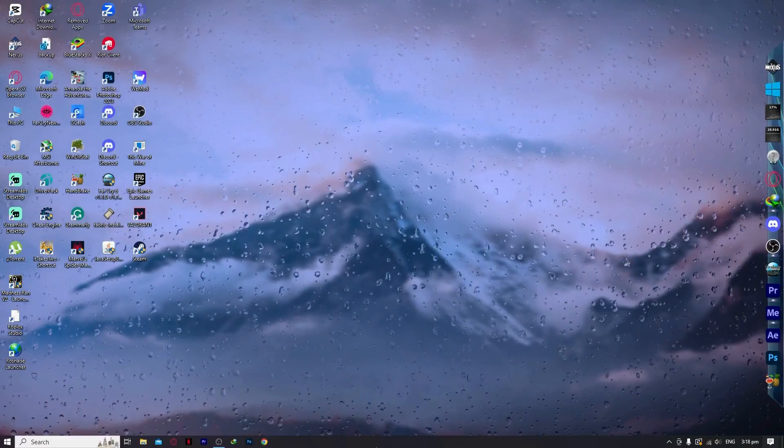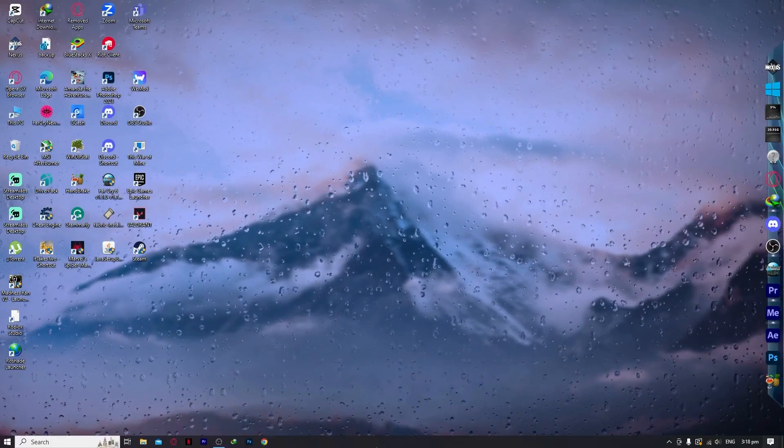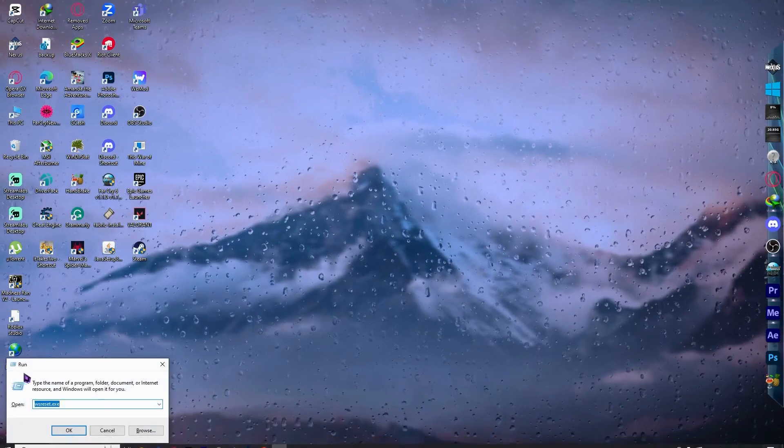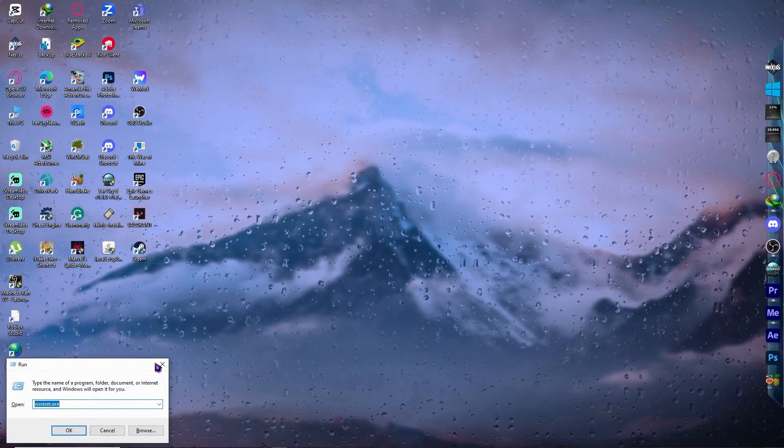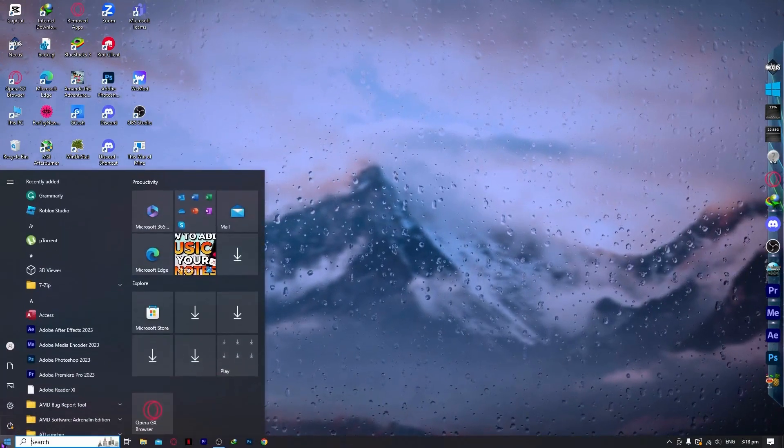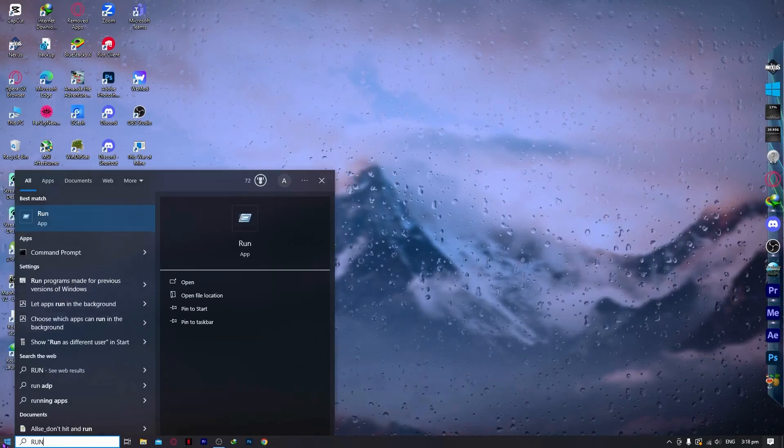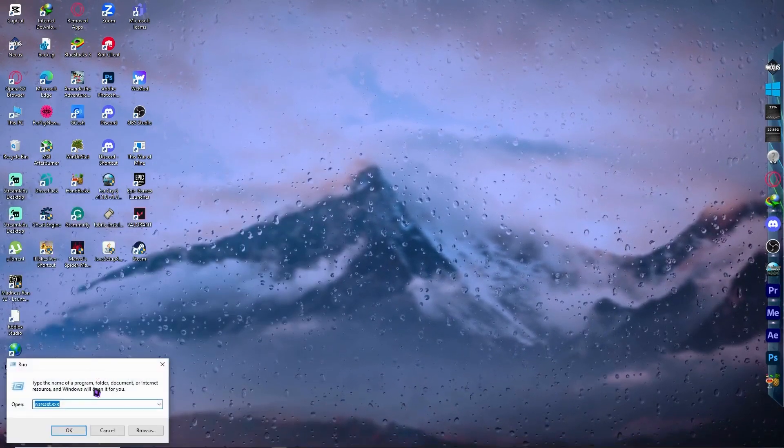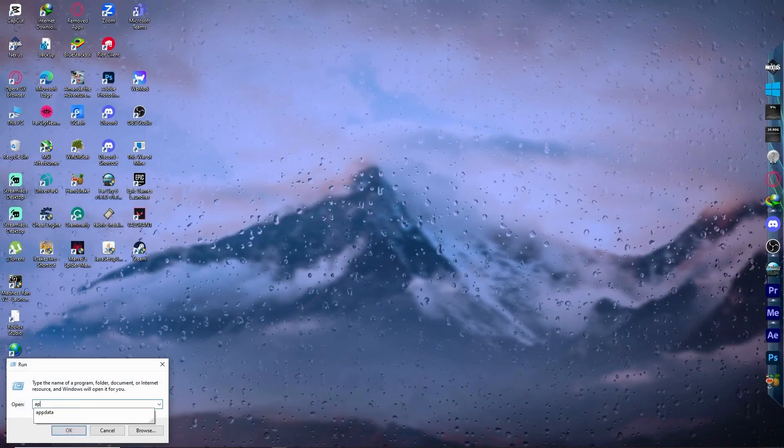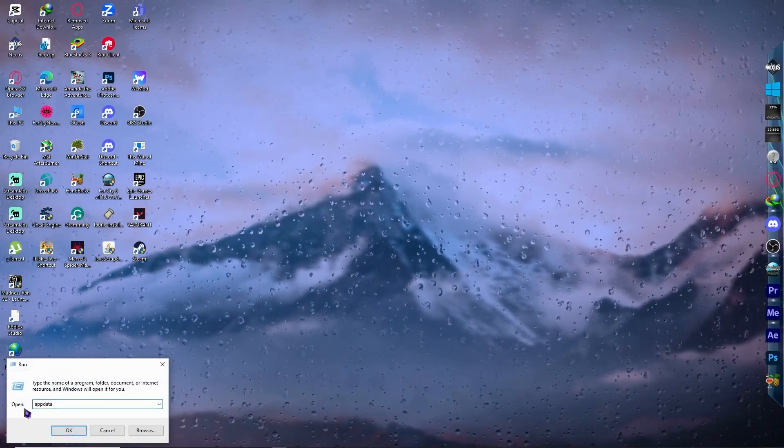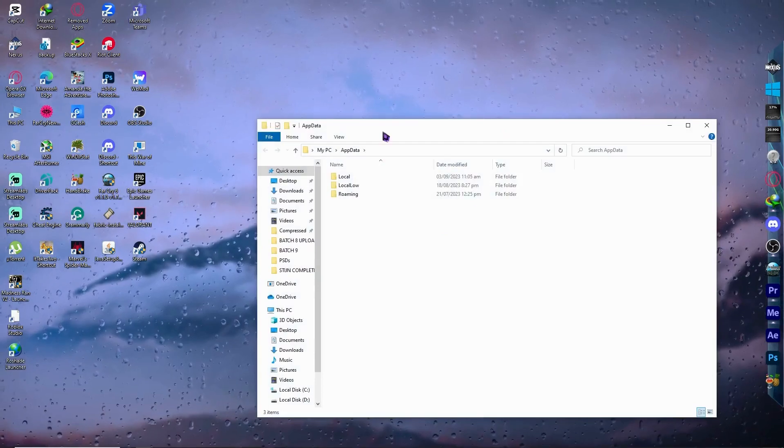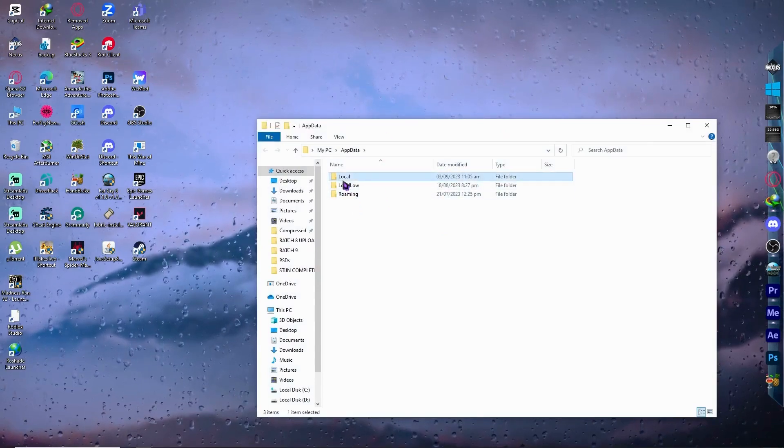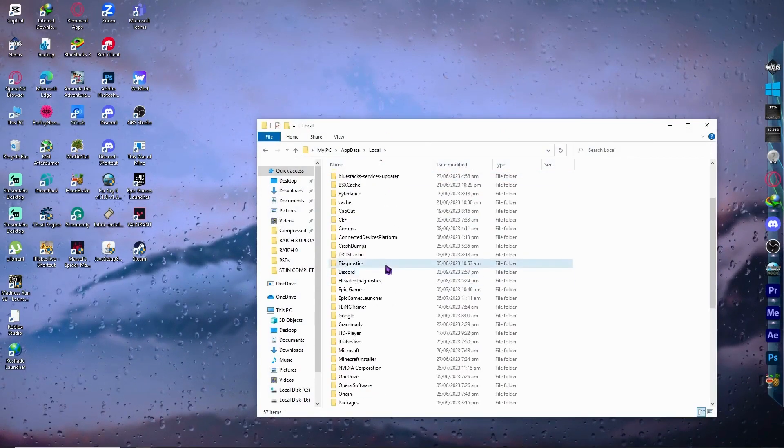press the Windows button and R on your keyboard to open the Run dialog, or you can type run in the start menu. From here, type appdata and click OK.